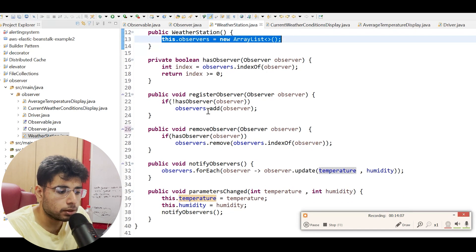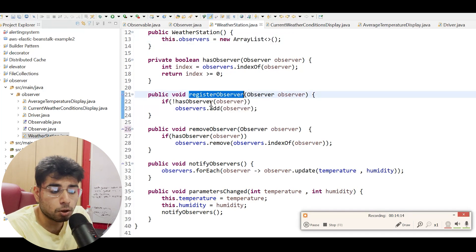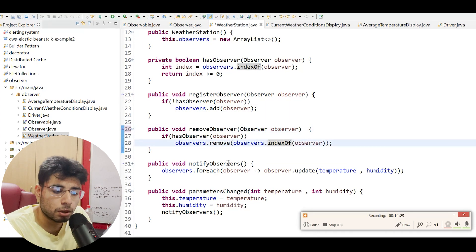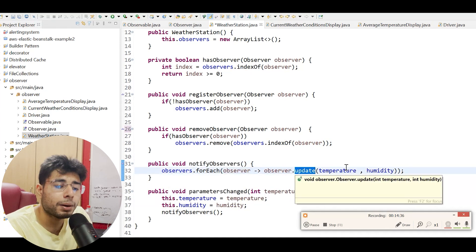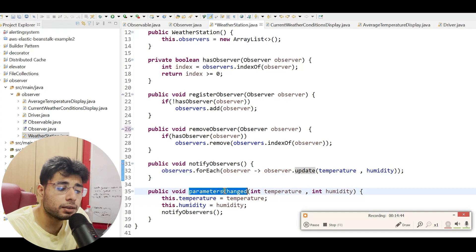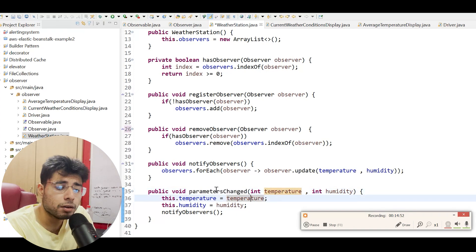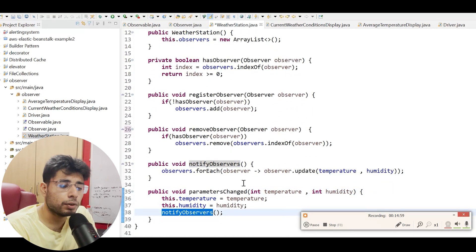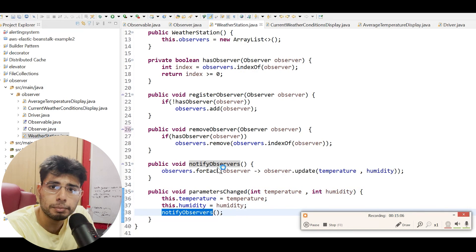Let's look at the three main methods: register observer, remove observer, and notify observers. Register observer checks whether the observer is already in the list — if not, it adds it. Remove observer removes it from the list. Notify observers iterates over every observer and calls its update method, passing the temperature and humidity so those observers can perform their calculations. The parameters changed method is what the IoT sensors call to update the temperature and humidity, and whenever parameters change it calls notify observers.